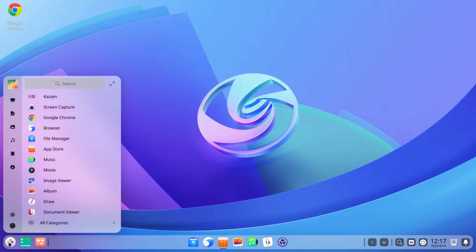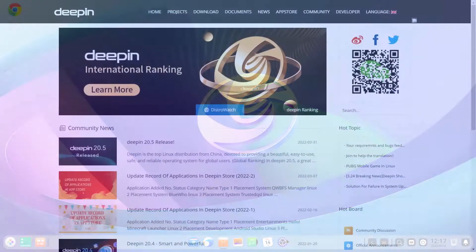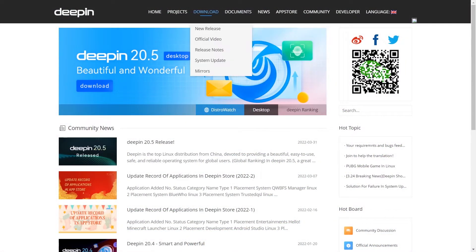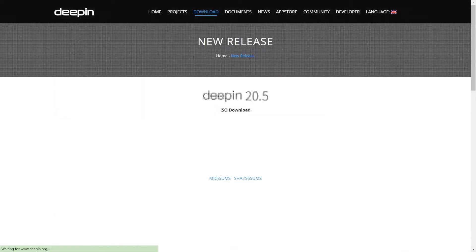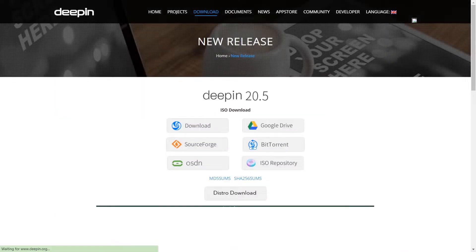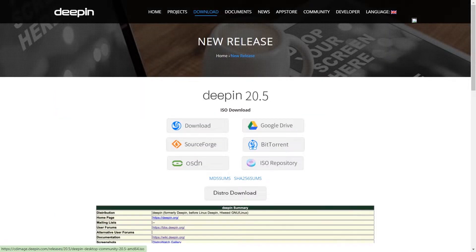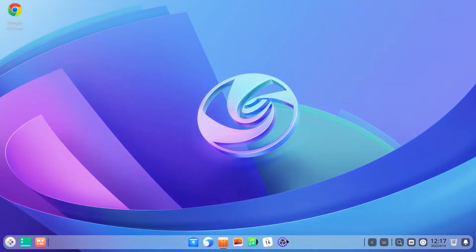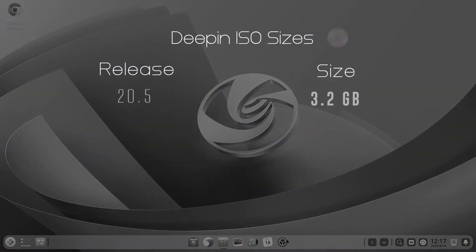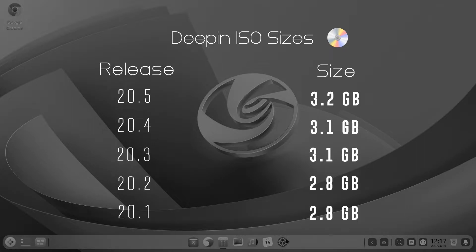All right, so let's jump right in. The ISO of the latest release can be downloaded from the Deepin website. You have multiple download options including the option to download via torrent.